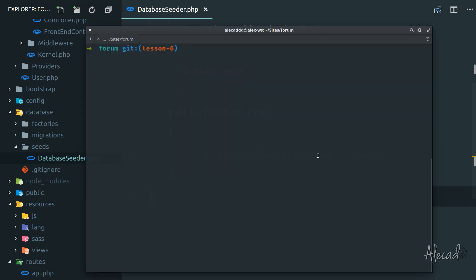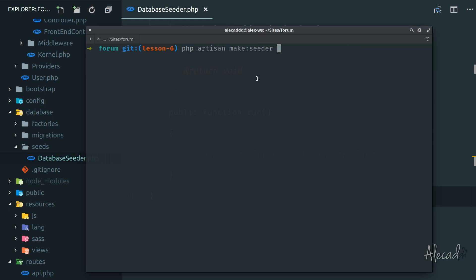First, let's open our terminal and generate a new seeder with artisan as usual. So let's type php artisan make:seeder and then the name of the seeder. In my case, it's going to be pages table seeder.